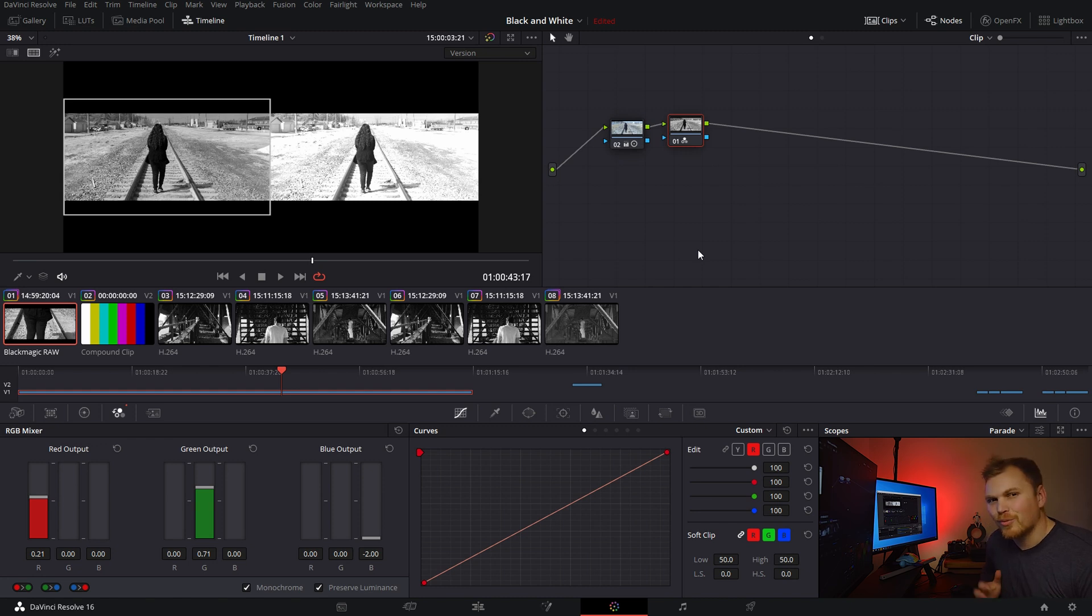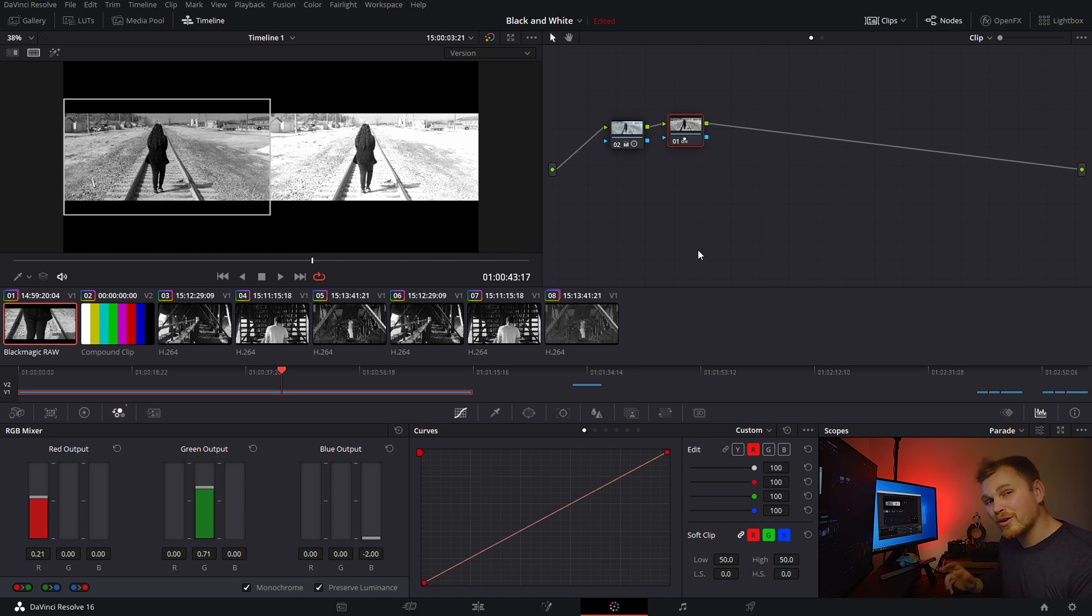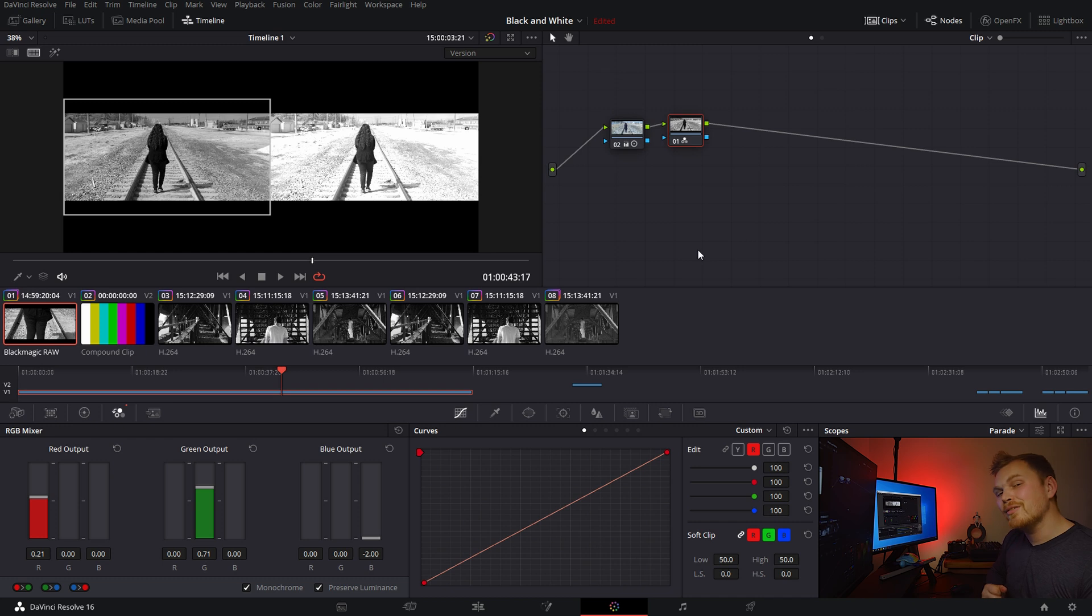If your white balance isn't set right, your results are going to be totally different, and it'll create a lot more work for you. So, if you make sure to balance your node in the beginning, even when working in black and white, it can save you a lot of time.